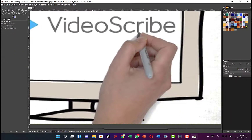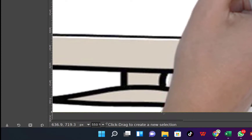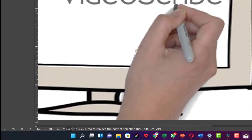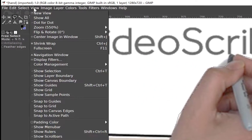Next, come to the Free Select tool, click on it, and carefully draw around the hand so we can remove it easily. Keep clicking with precision to make sure we get everything correctly — just draw the outline of the hand. The last point is to click to join it back to the initial point, and you can see the border of the hand selected.